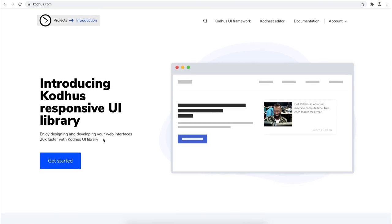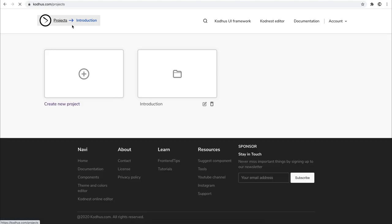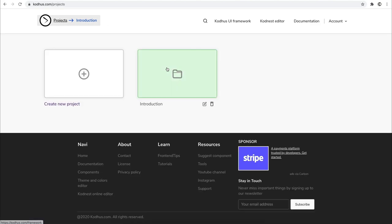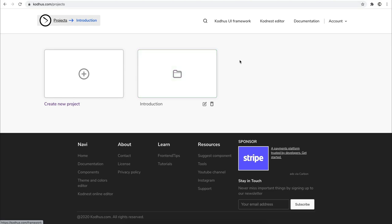The way you do that: you sign up to codewhose.com, you log in, and the project gets created for you. If I go under Projects, you can see there's a project here — I just went ahead and changed the name to the introduction project.